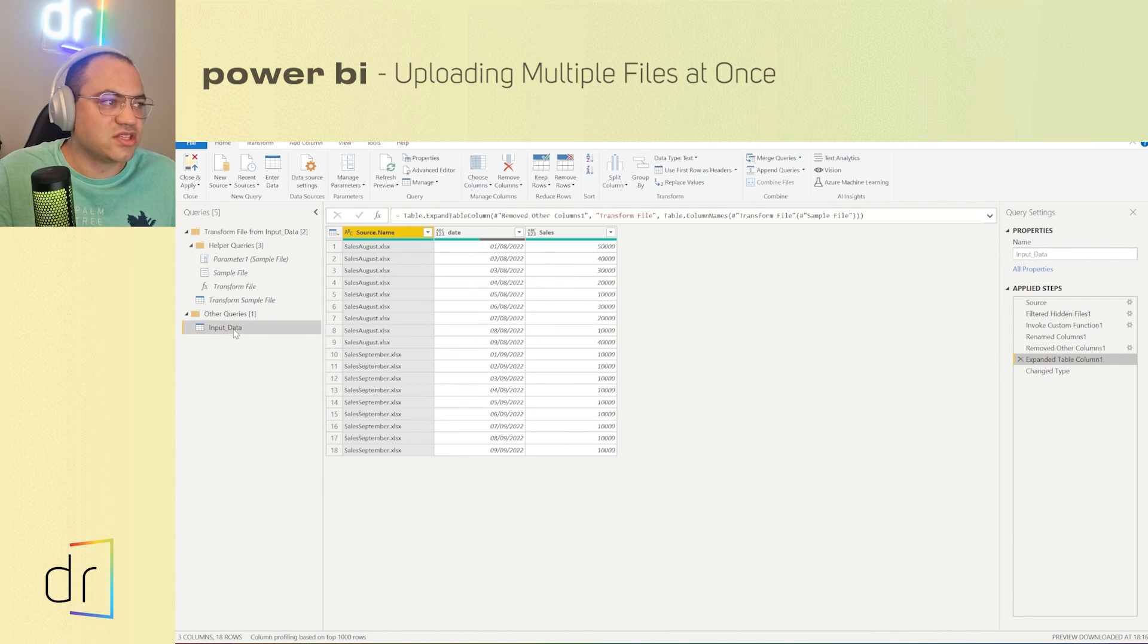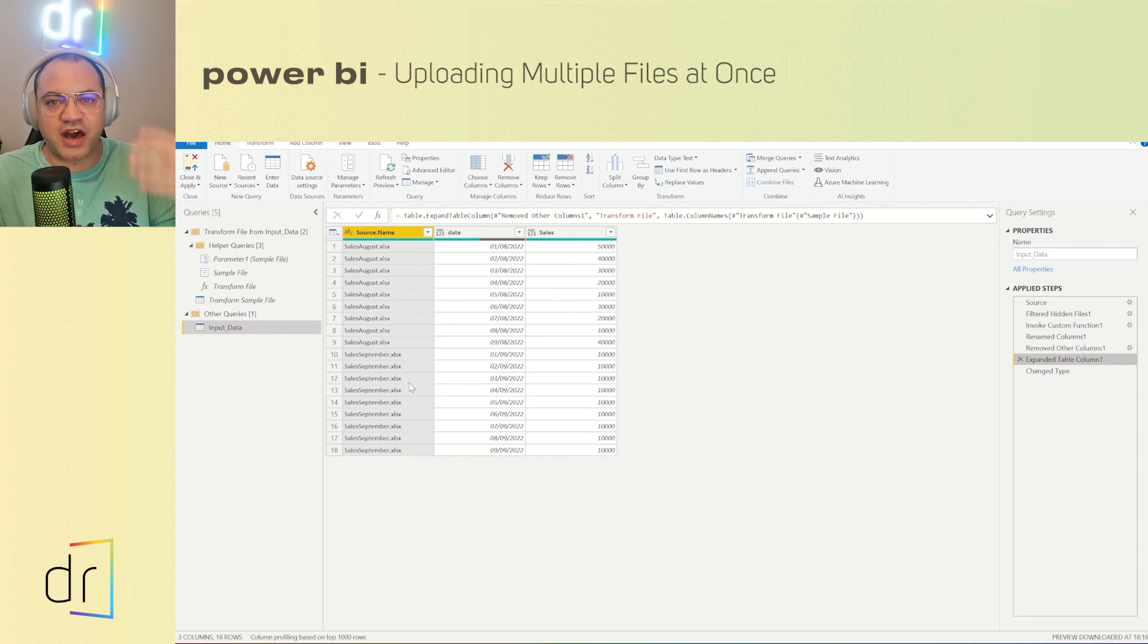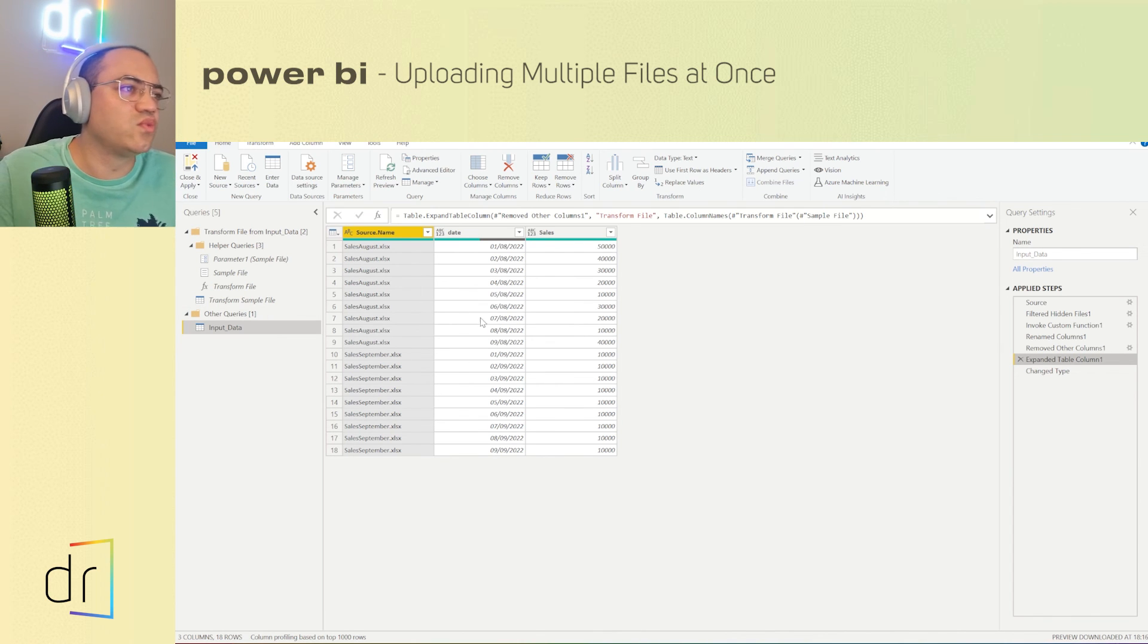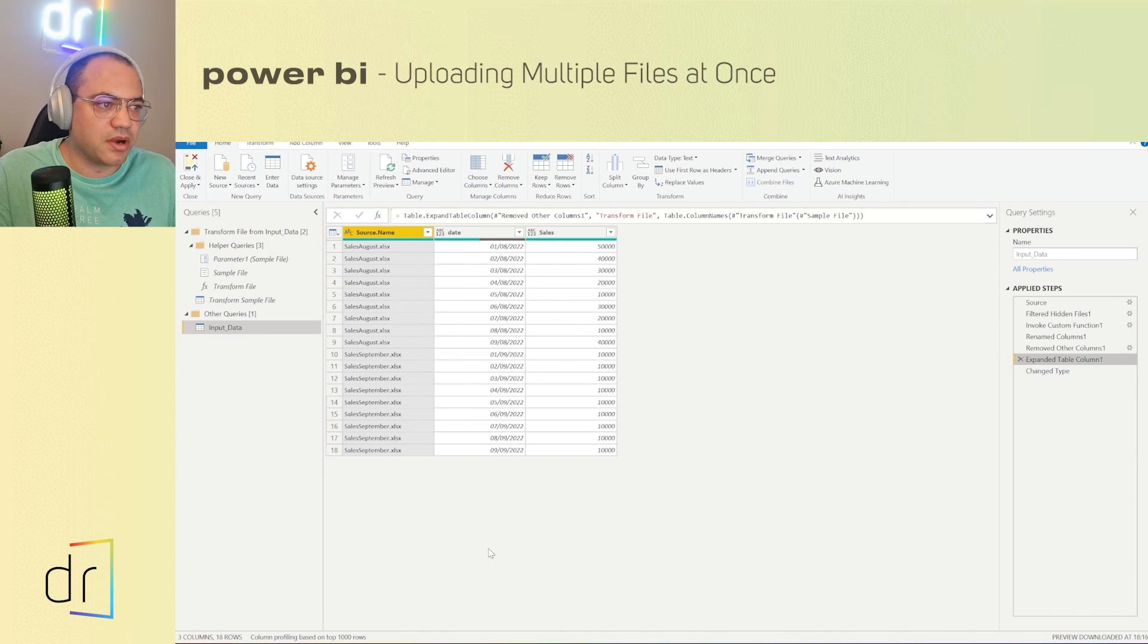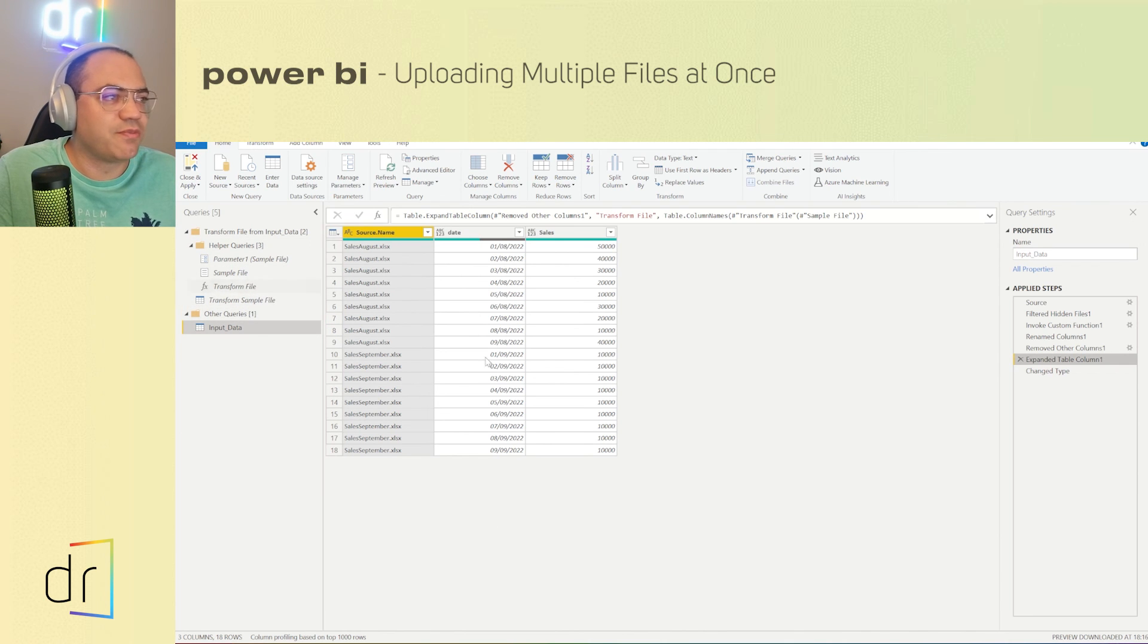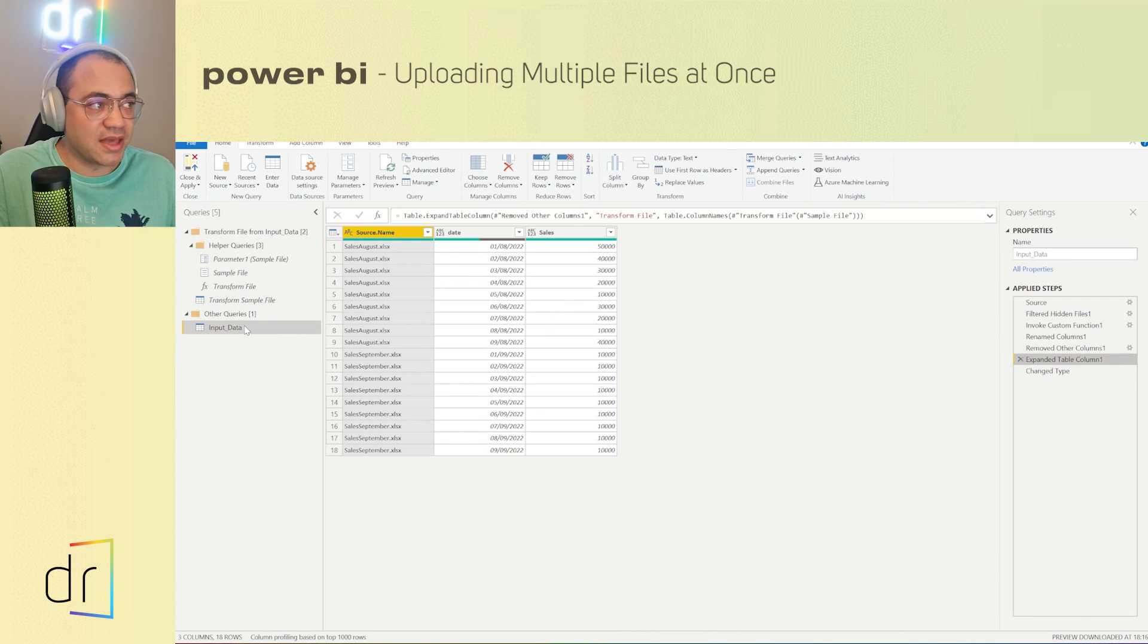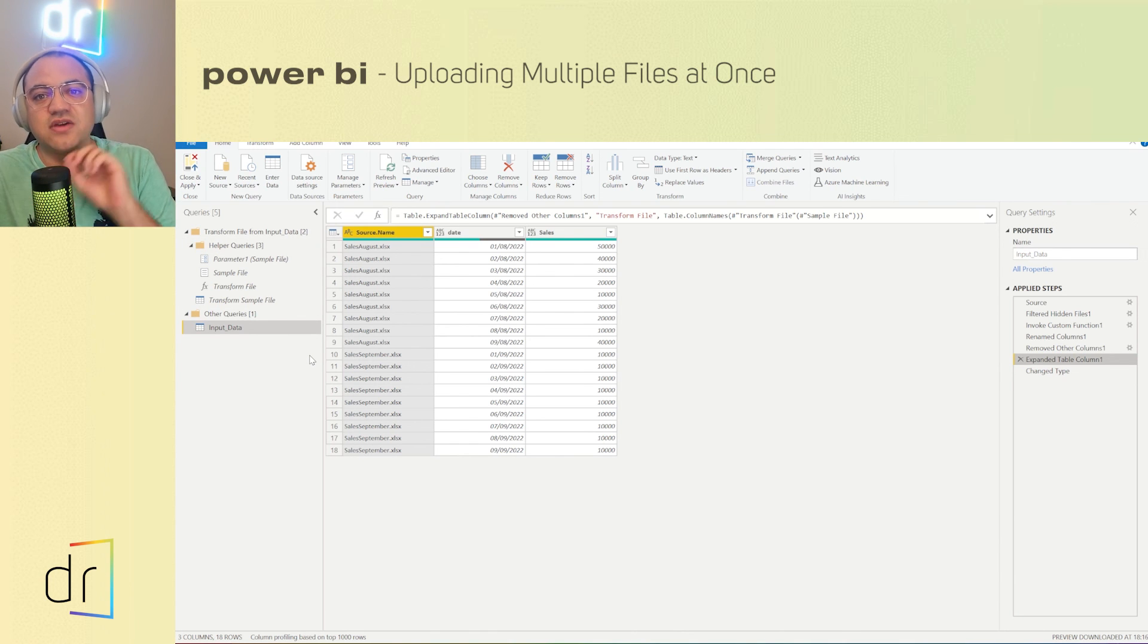This will work with however many files you use in your folder. If you include more files in your folder, this file will appear over here, below the September, because there is an automatic connection with Power Query and the folder, not with the files. So that's how Power BI works in order to import multiple files at once.